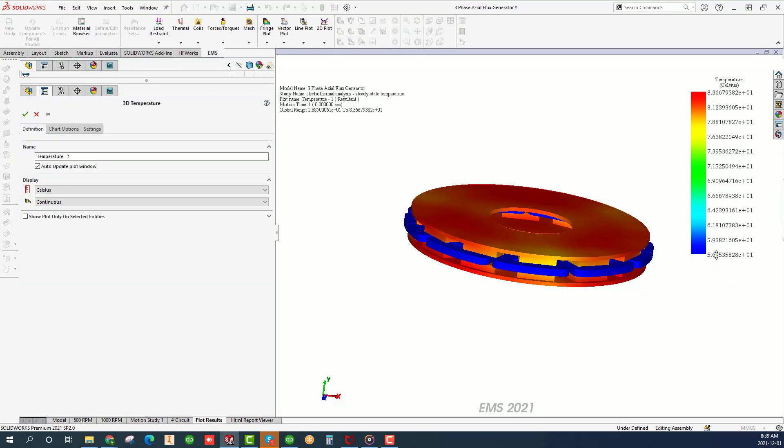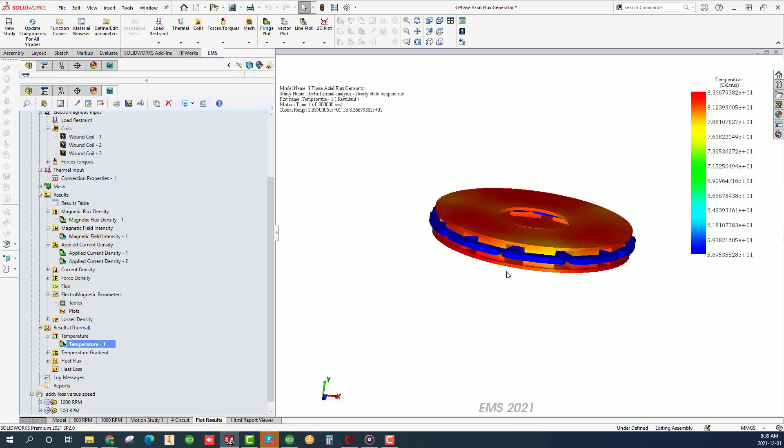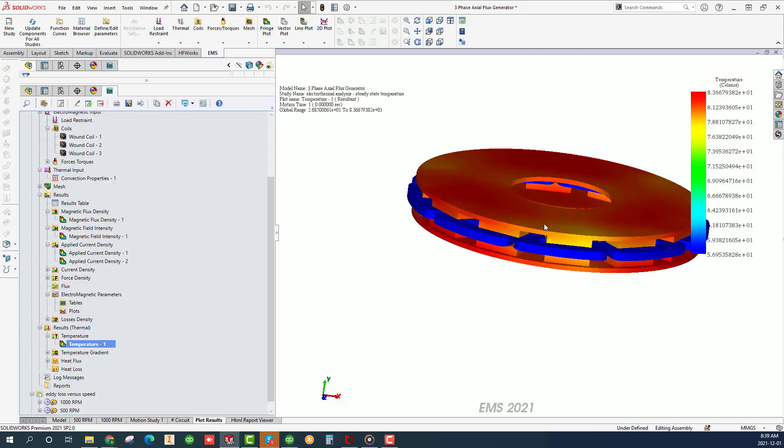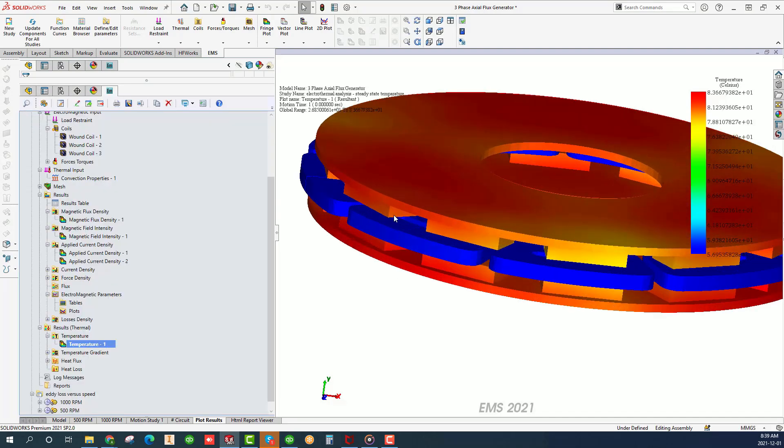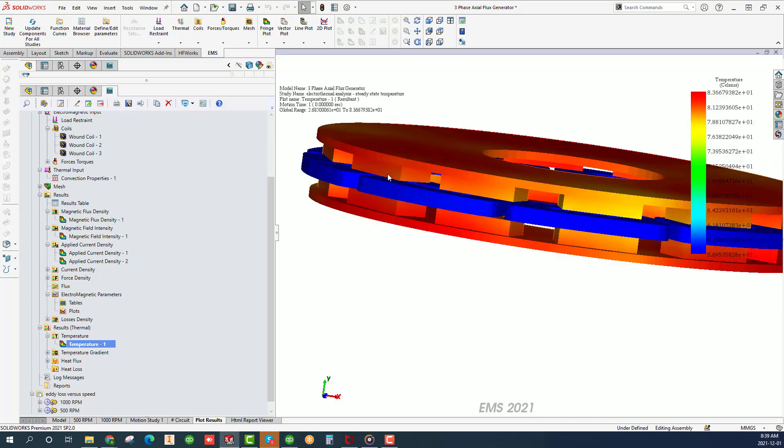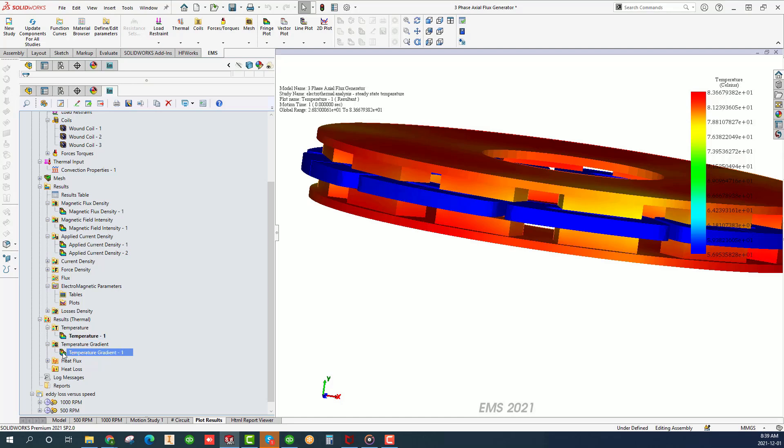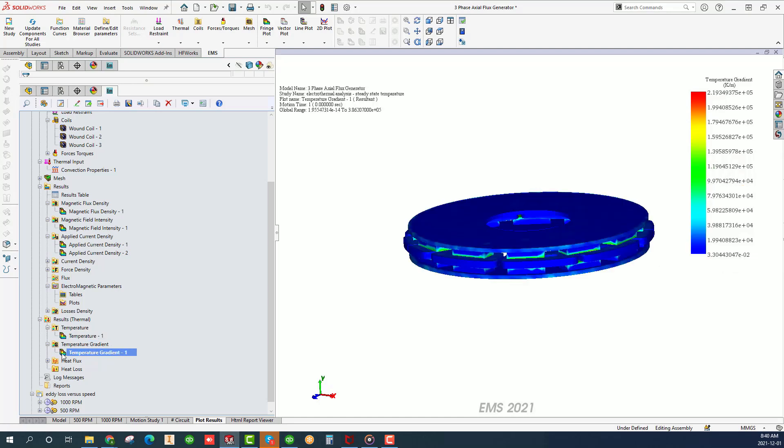The temperature varies from around 57 to 83 degrees Celsius. Depending on the design such temperature may be deemed inappropriate. The magnets themselves do not have any loss but since they are in contact with the rotors, they heat up through the thermal conduction mechanism. Again, depending on the magnets used, such temperature may indeed demagnetize the magnets.